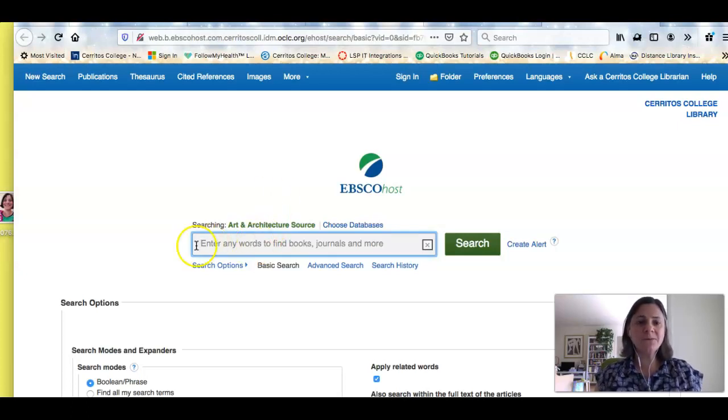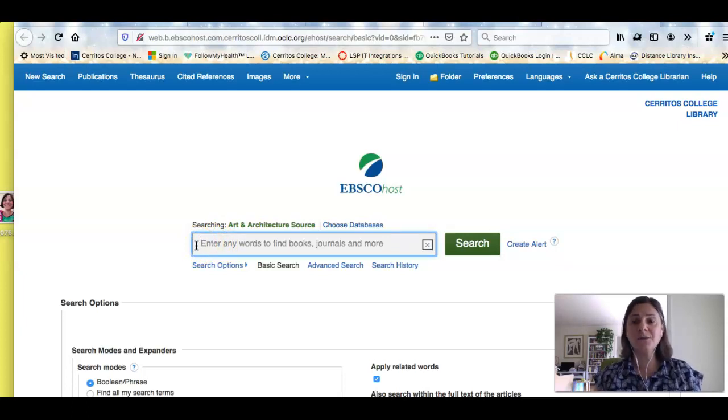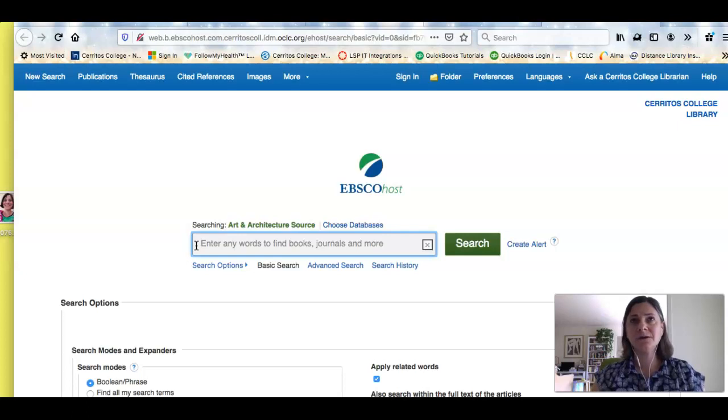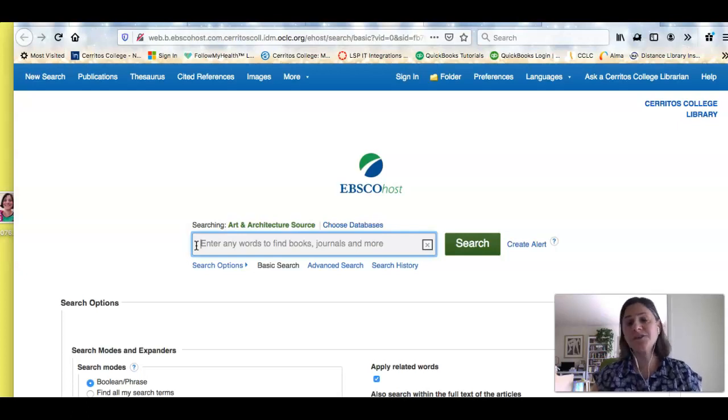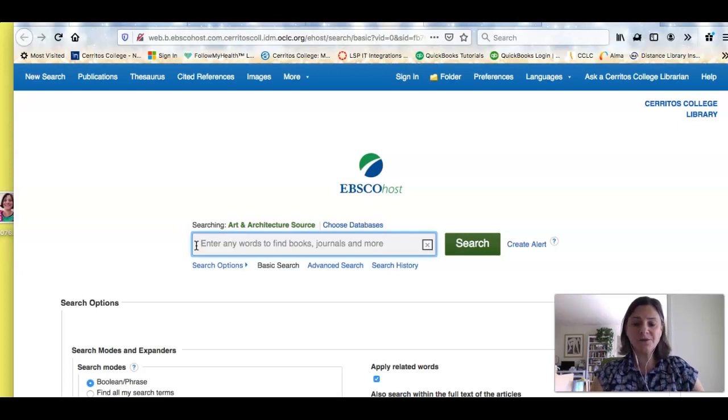So now I'm looking at a simple search box, and I'm going to start off. I'm doing research on Hieronymus Bosch, and I'm focusing on the unusual style and iconography that he uses. So I'm going to do a simple search.